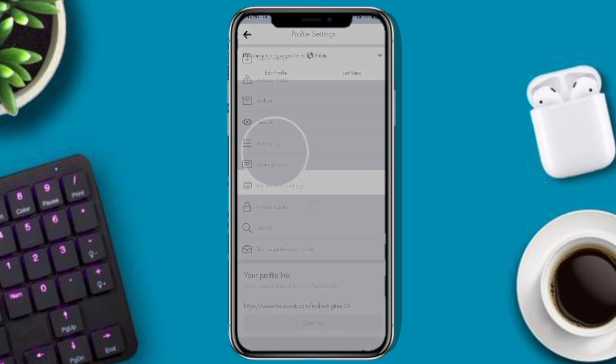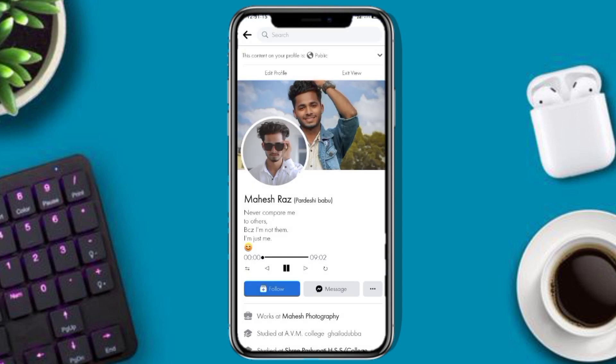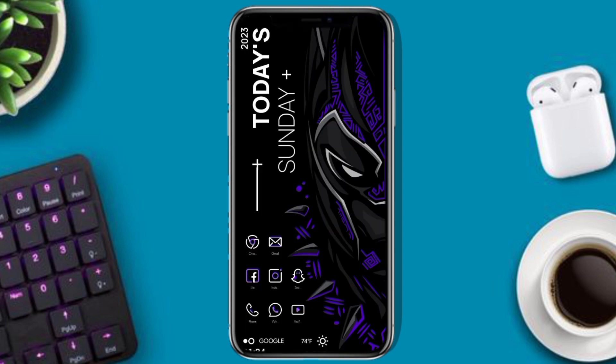That's how you add a follow option on Facebook. If this video helped you, please like and subscribe to the channel.